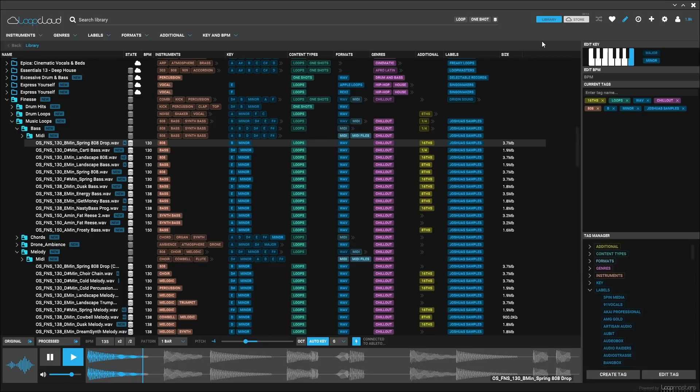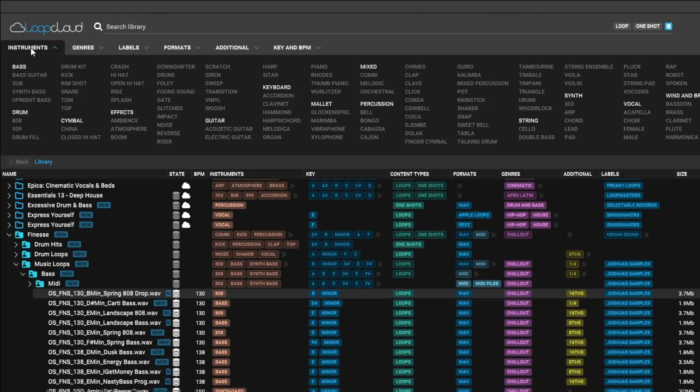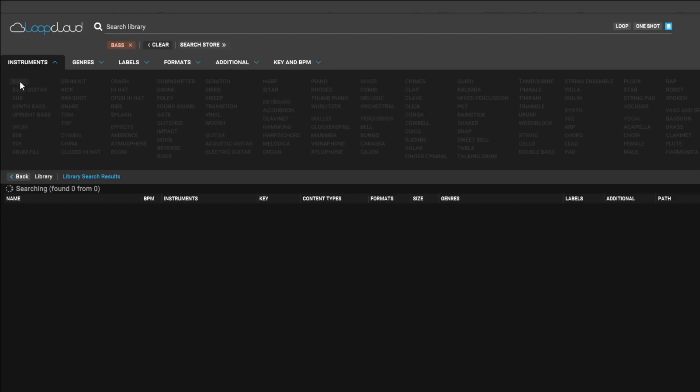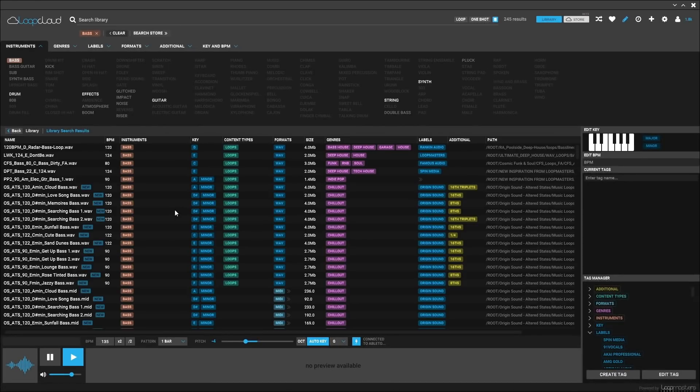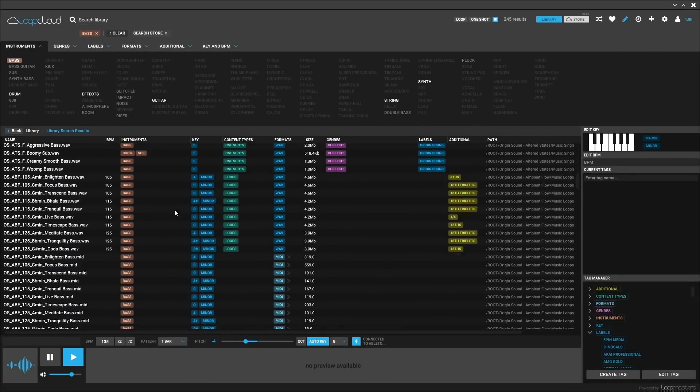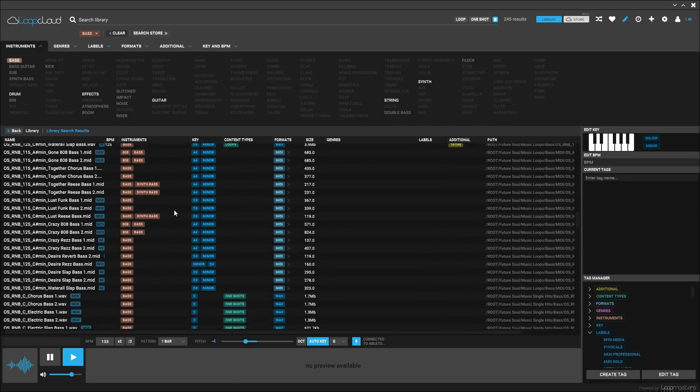You can also search just the local content, meaning your files on your computer and any files that you've downloaded from the cloud, by clicking the disk icon next to the Loop and OneShot buttons at the top of the app. When engaged,